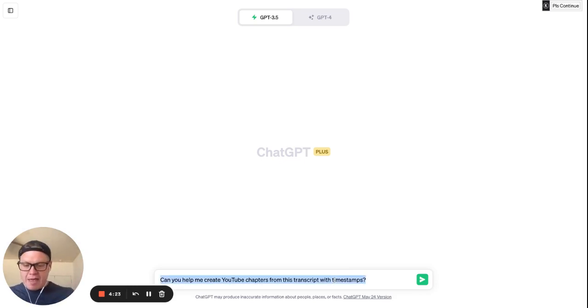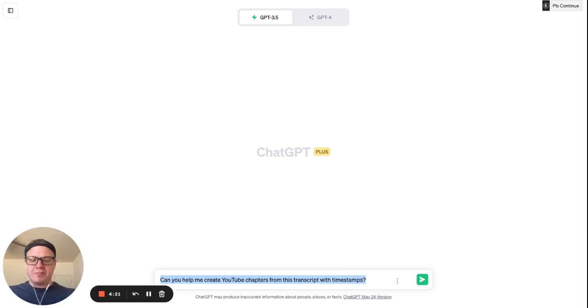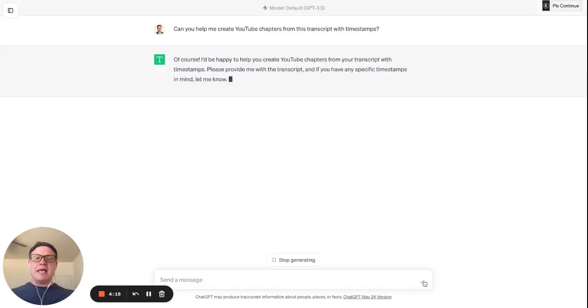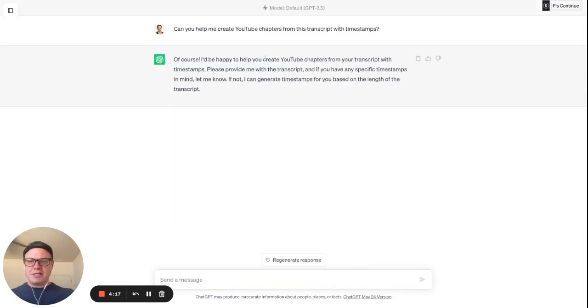I have a prompt. Hey, can you help me create YouTube chapters from this transcript with timestamps? And I'm going to click Send Message. Of course, I'd be happy to.